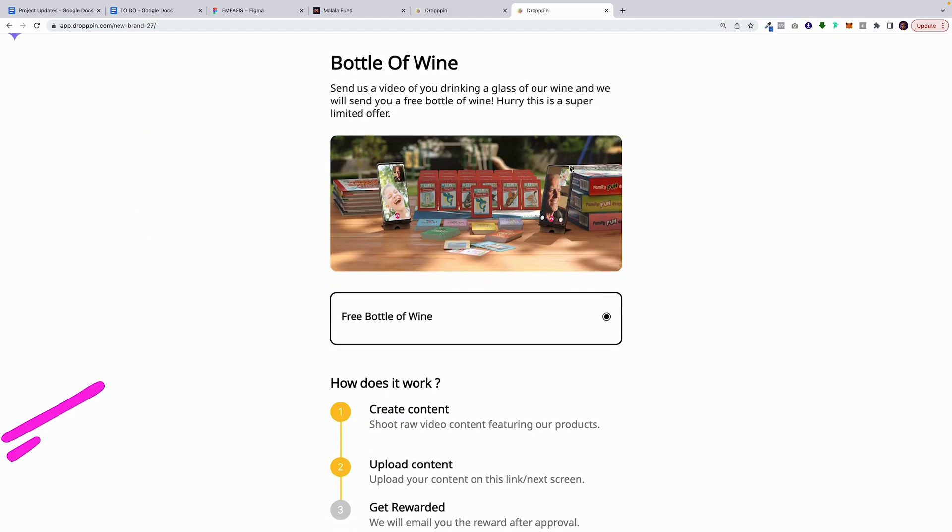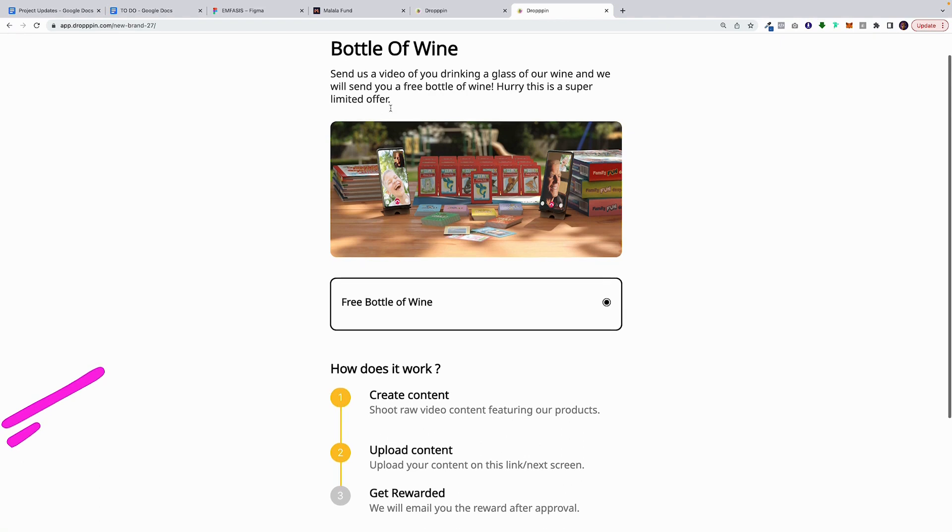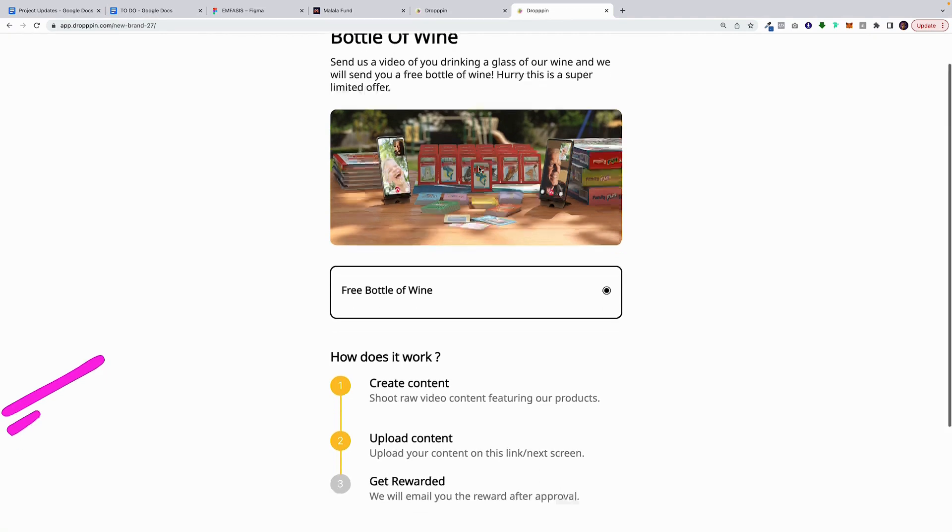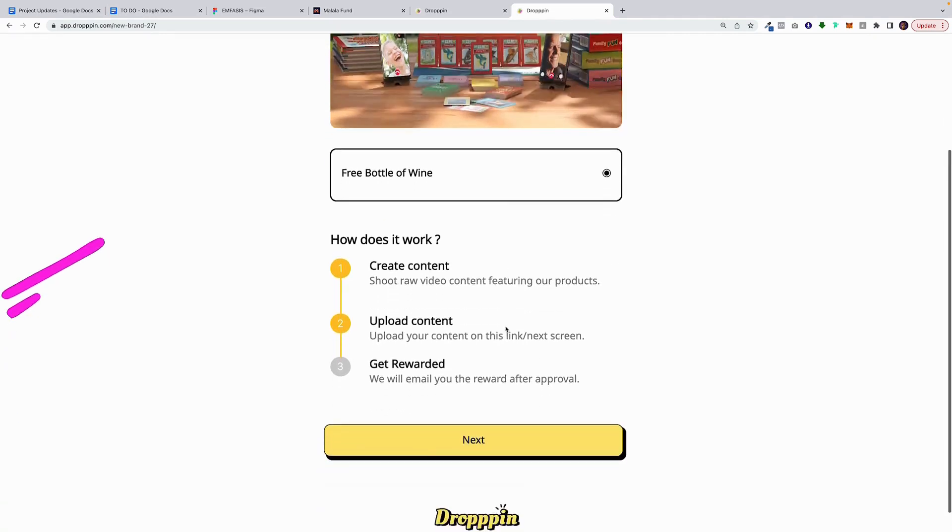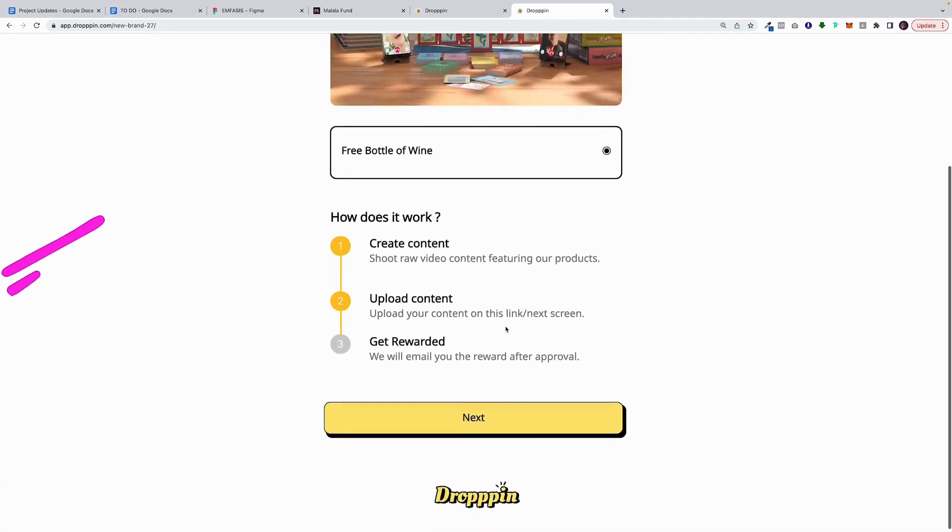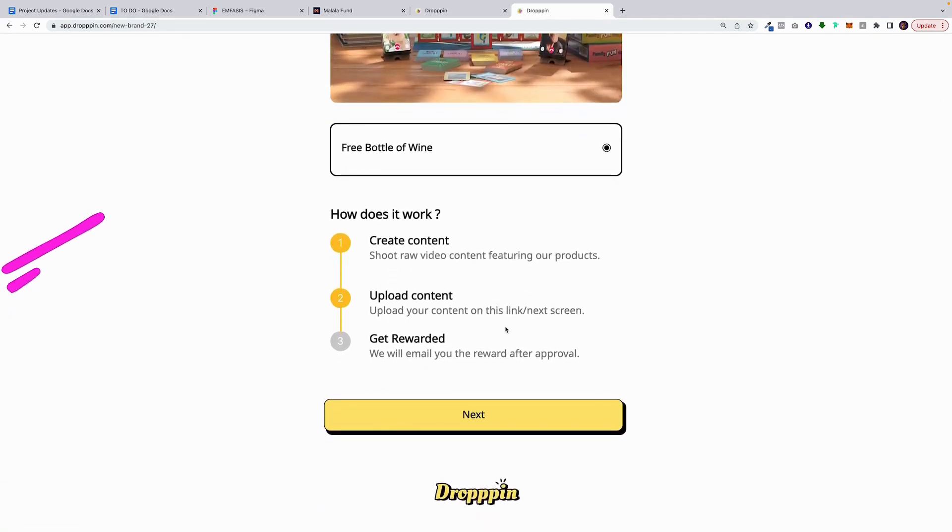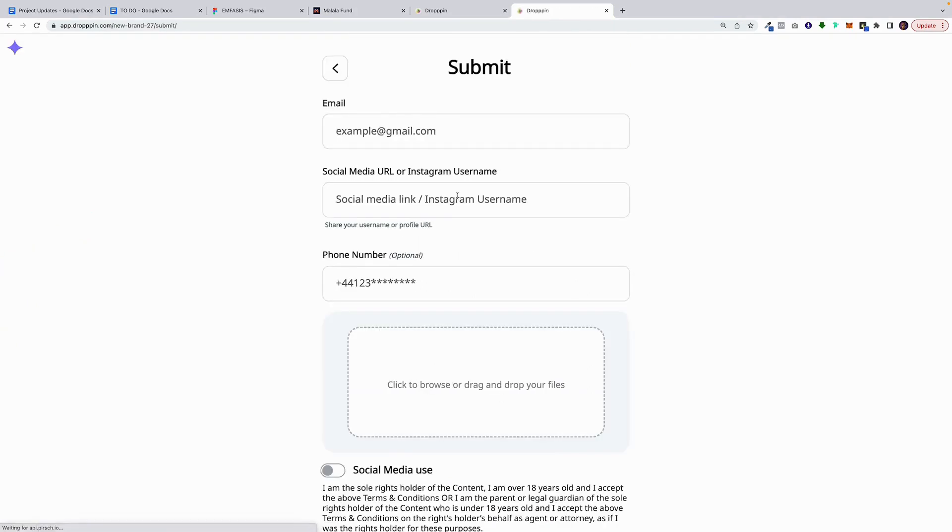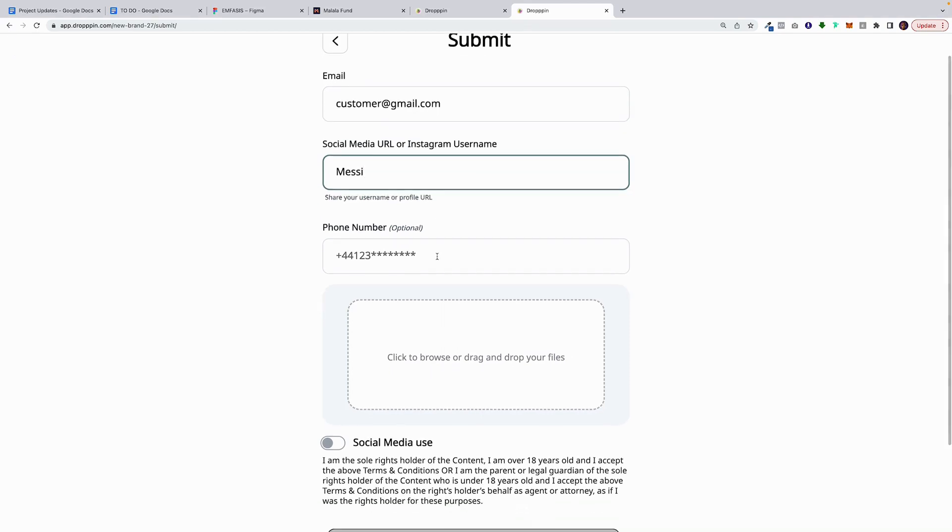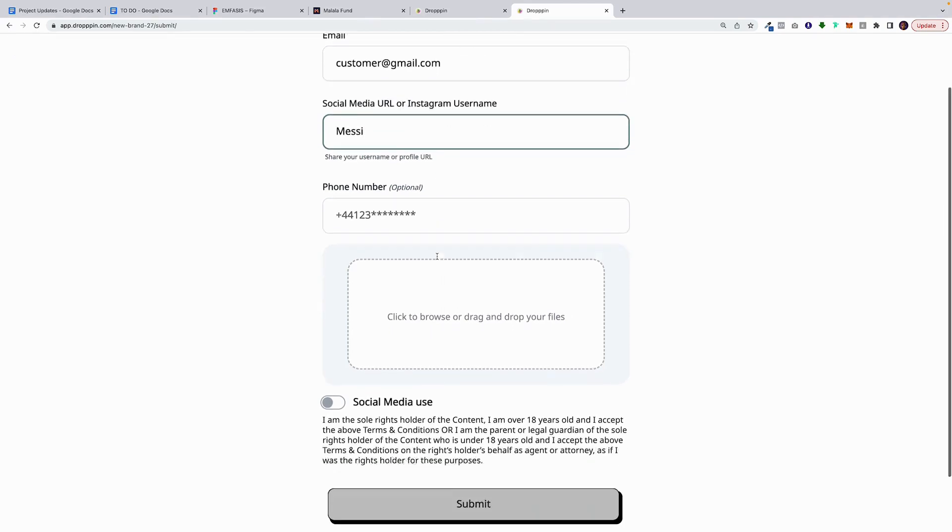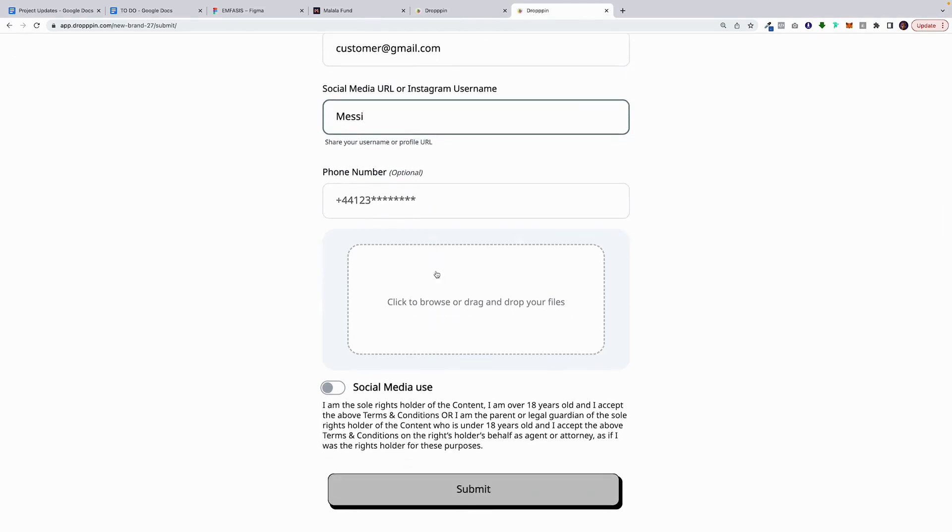So when the customer lands on the page, they're going to see the instructions. Send us a video of you drinking a glass of our wine, and we will send you a free bottle of wine. Hurry, this is a super limited offer. And just imagine this banner image is of a beautiful wine bottle. Next, it shows how it works, and when the customer clicks on the next page, they're going to provide their information, their Instagram username. You can collect their phone number, and then the customer is going to upload a video.